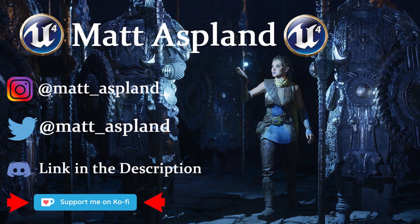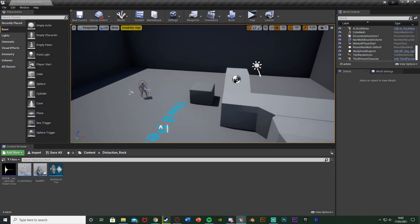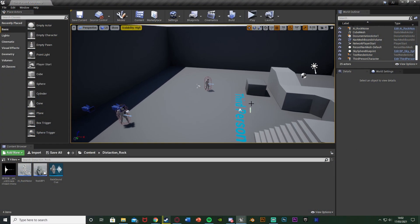Hey guys and welcome back to the Iron Managing 4 tutorial. In today's video I'm going to be going over how to distract an enemy AI by using sounds. So in this example I'm going to be throwing a rock. Where that rock hits it will play a sound, the enemy will go to that sound location, investigate it and then carry on with its path once it's investigated it.